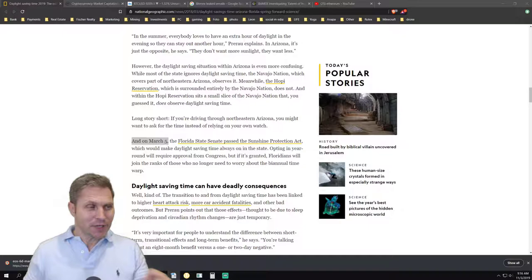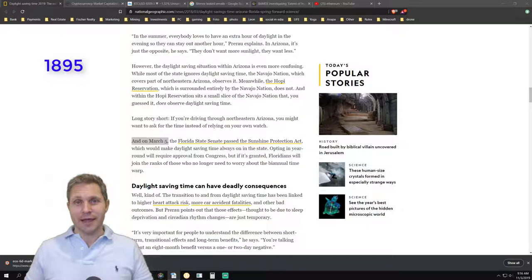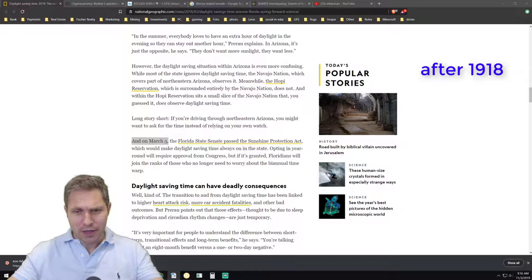The first time publicly recorded that this concept of using more natural daylight was introduced in 1895 in New Zealand by George Hudson. Then after World War One, after 1918, a lot of countries adopted this concept.